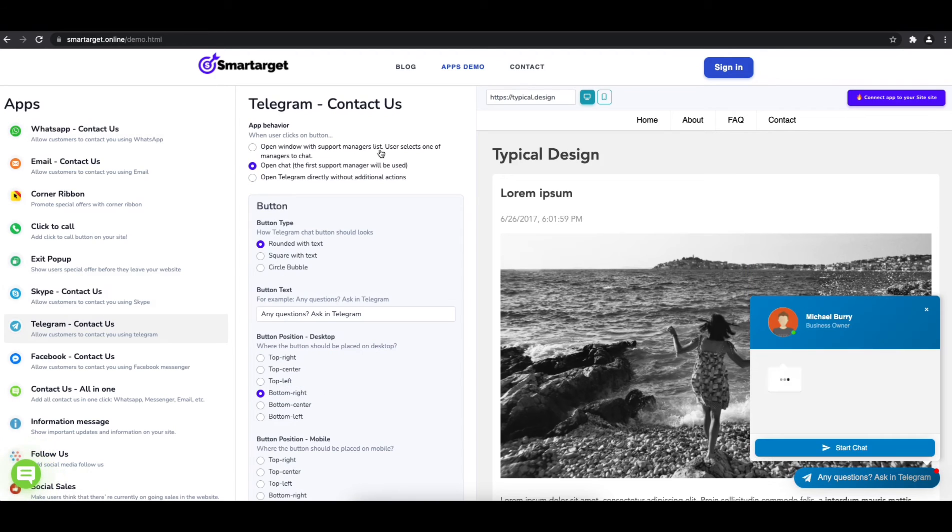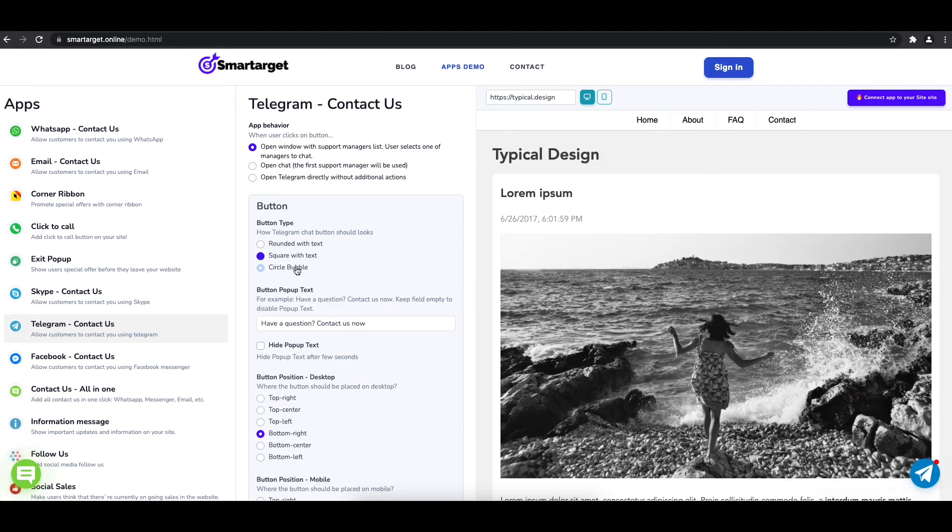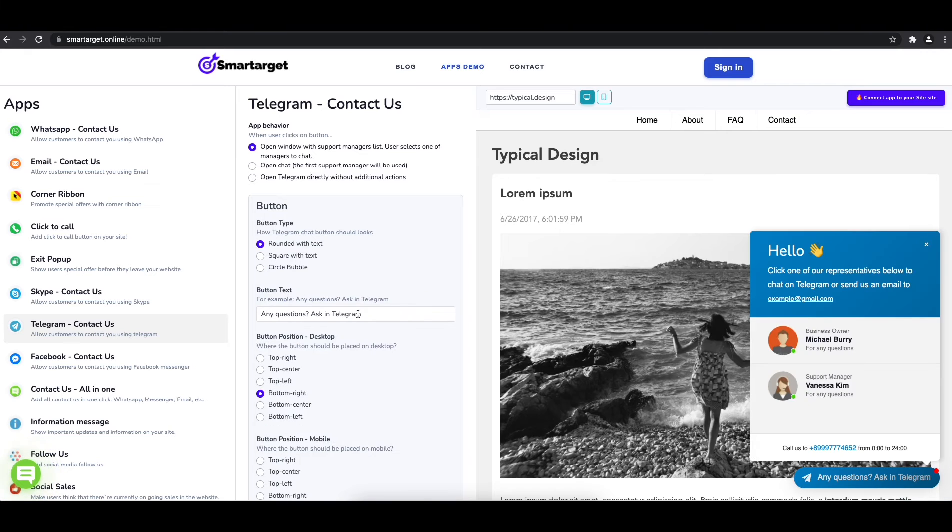Afterwards, you can define the style of the button, the call to action text, and the position on desktop and mobile. You can choose different positions for each platform.